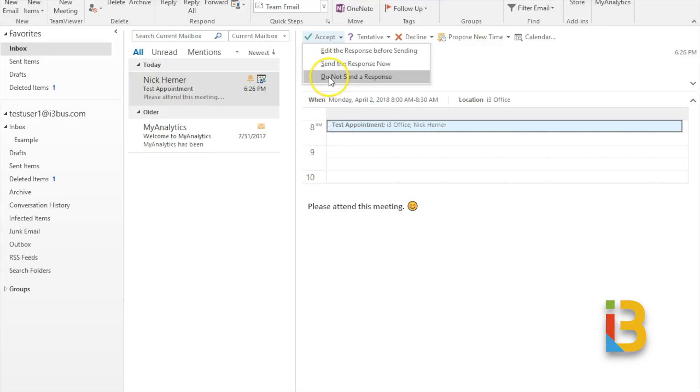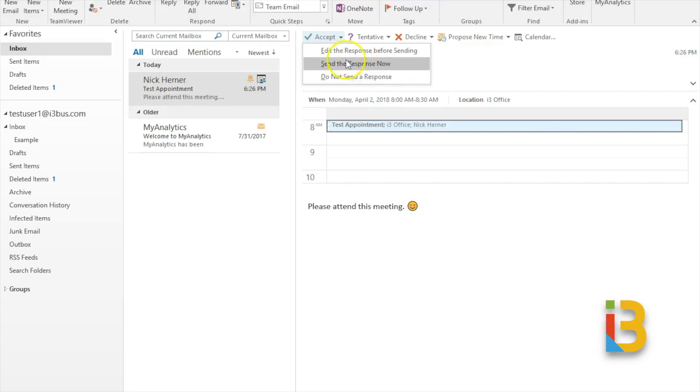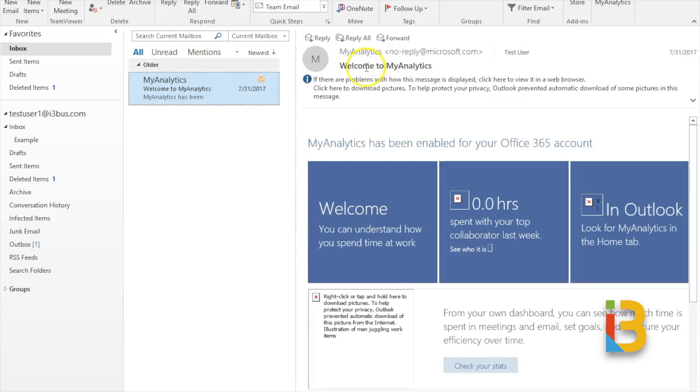If you were to select the do not send a response it will add it to your own calendar, but the person who sent this will not know if you accepted or declined. So that creates a lot of confusion if that person is hosting an event of some kind and needs to know the number of attendees. So it is highly recommended if you accept any Outlook calendar invites that you send the response now. And then it will add it to your calendar as well as the person who sent you that request.